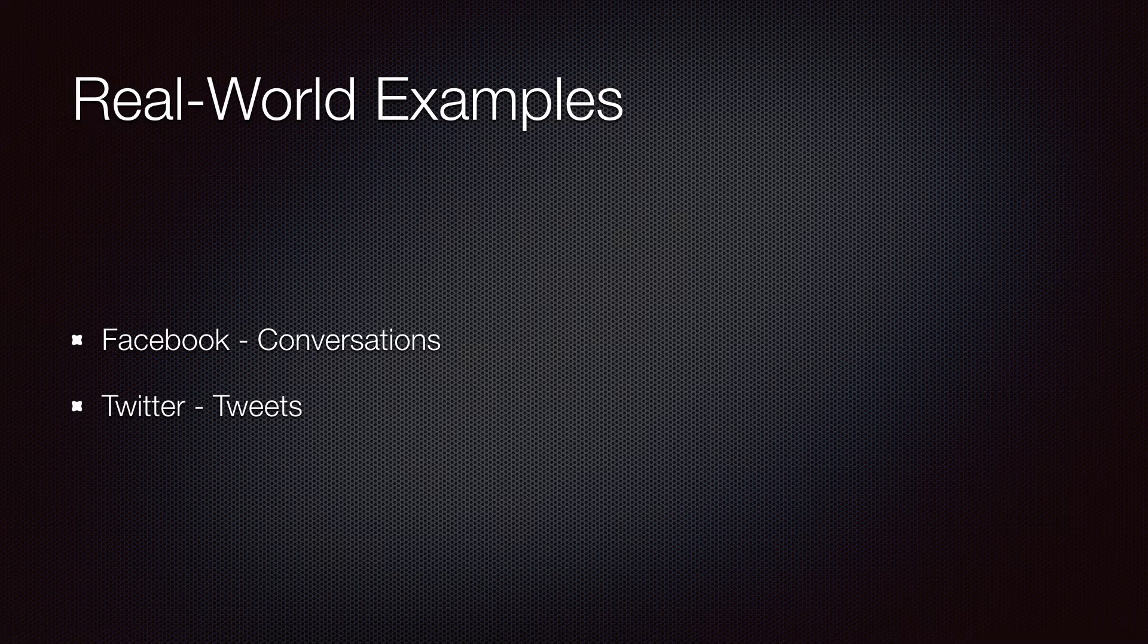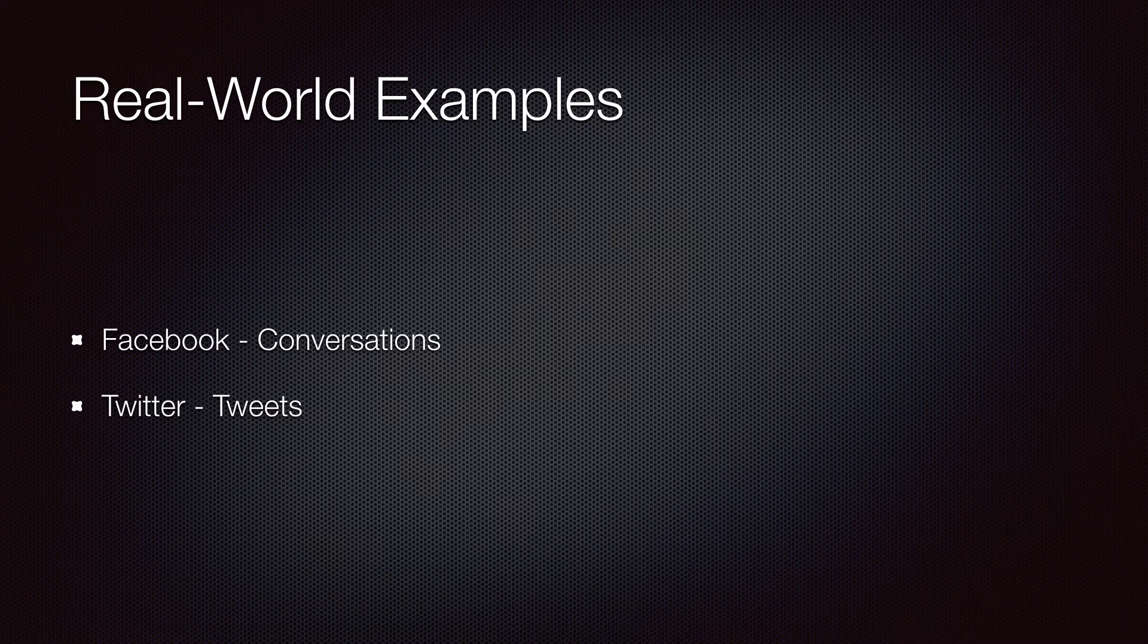Every time you post a message, the message is added to the collection. The view is listening to the changes and is notified that there is a new message in the collection. So it appends the message to the conversation.